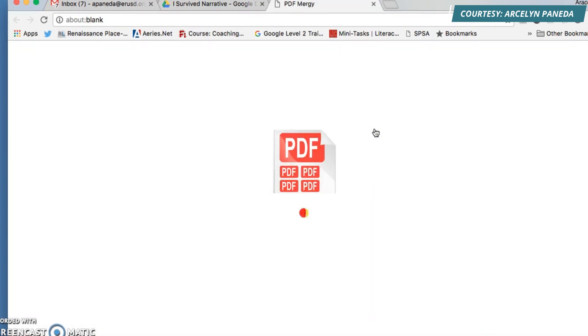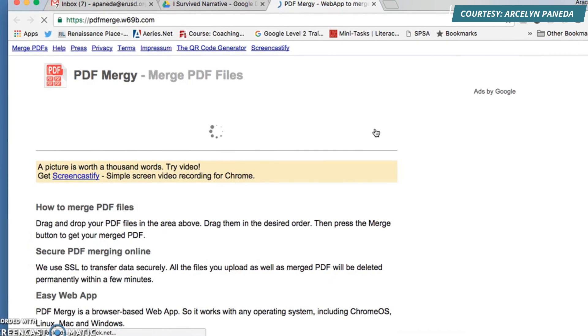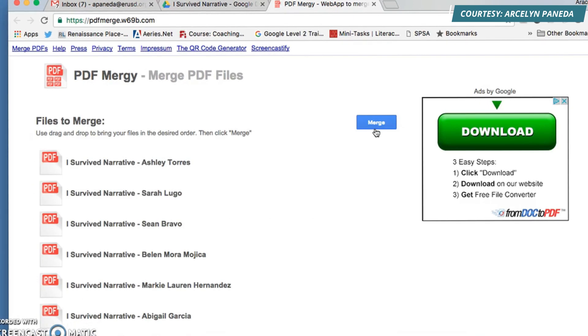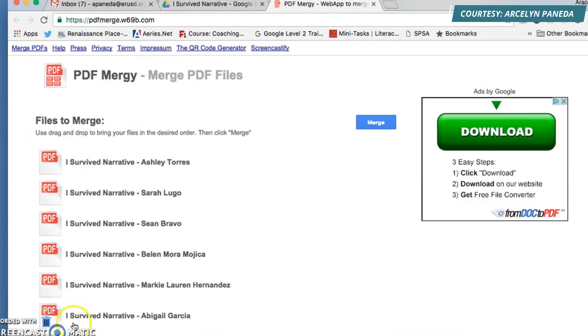This is going to open the add-on PDF Merging to let you print out documents. Right now it's merging the files into a PDF. See, it has them listed.